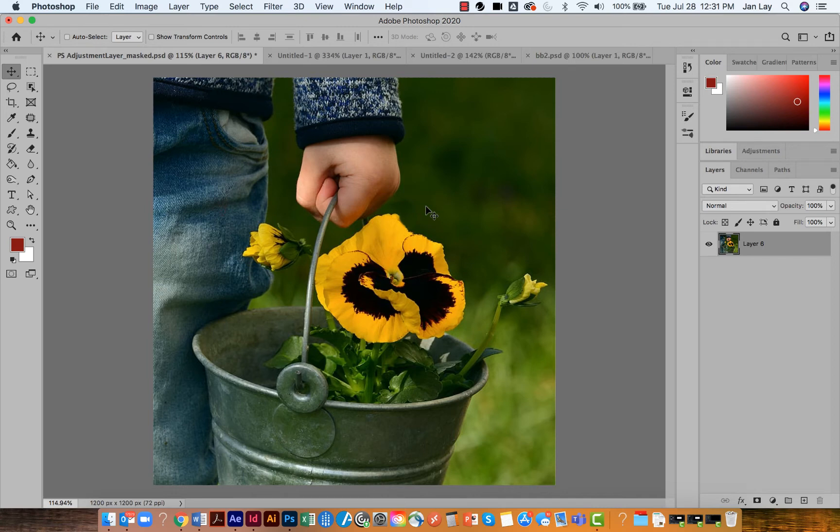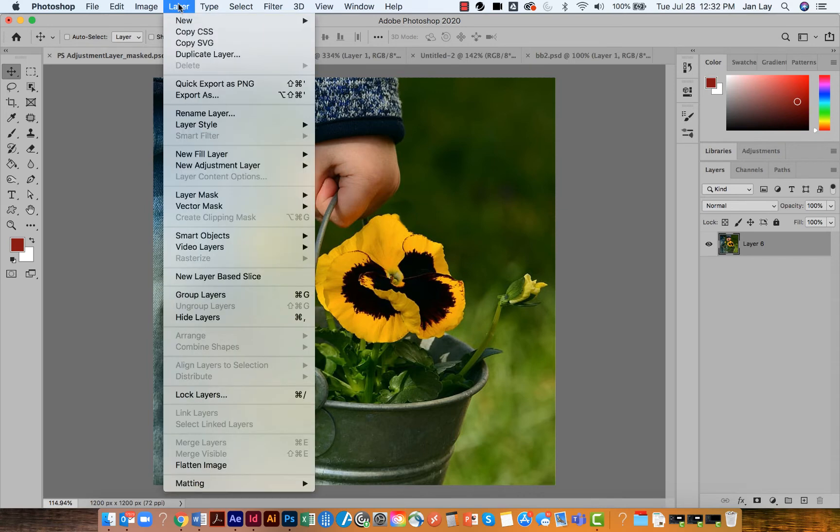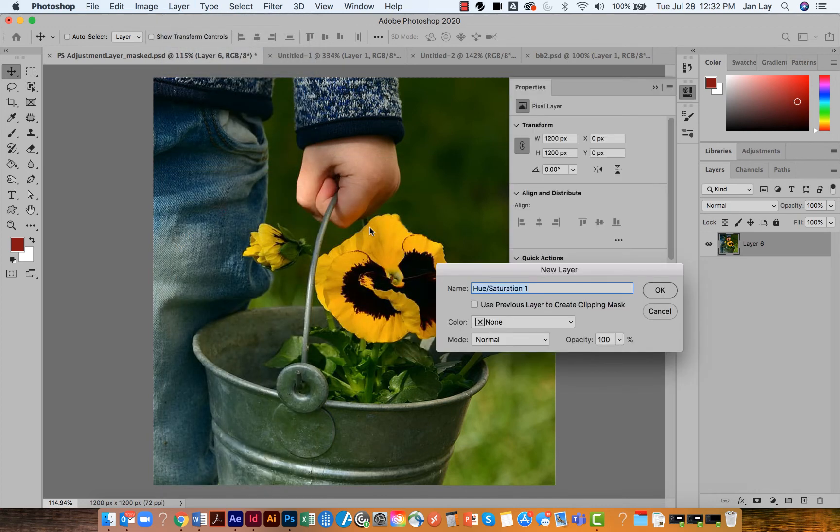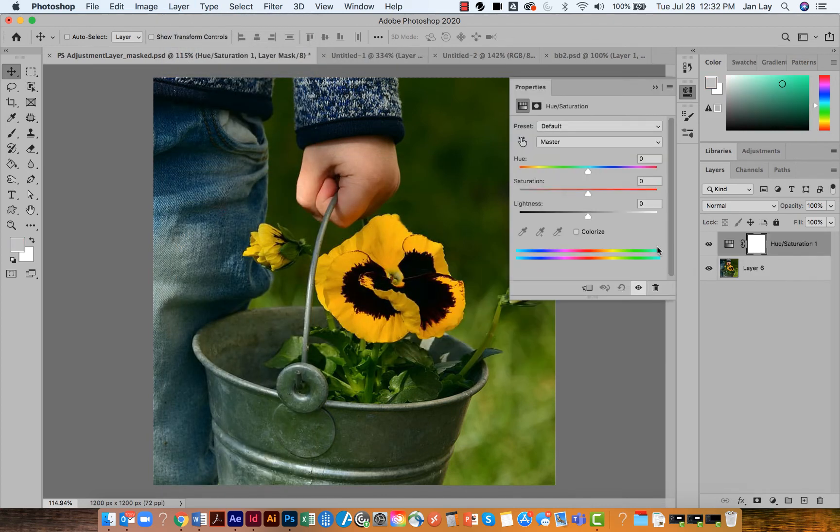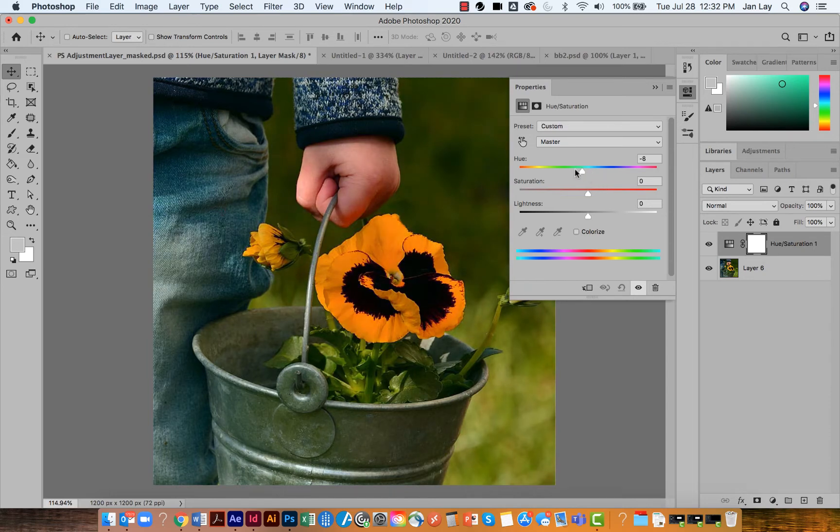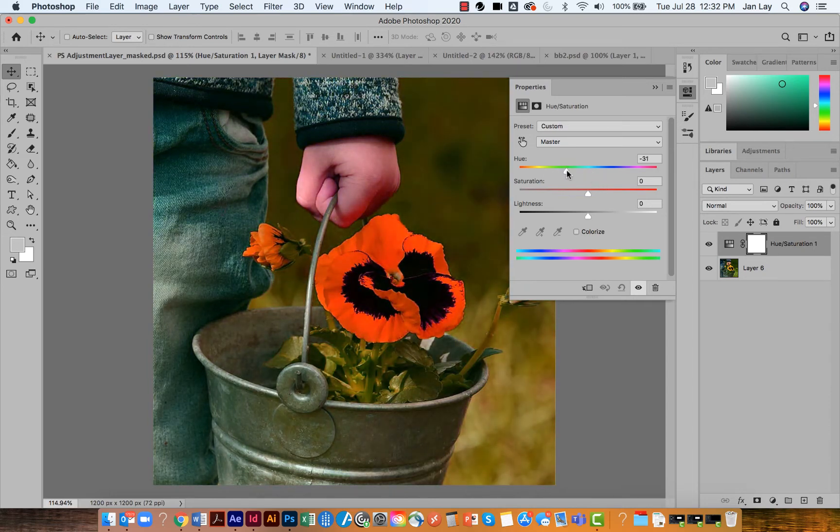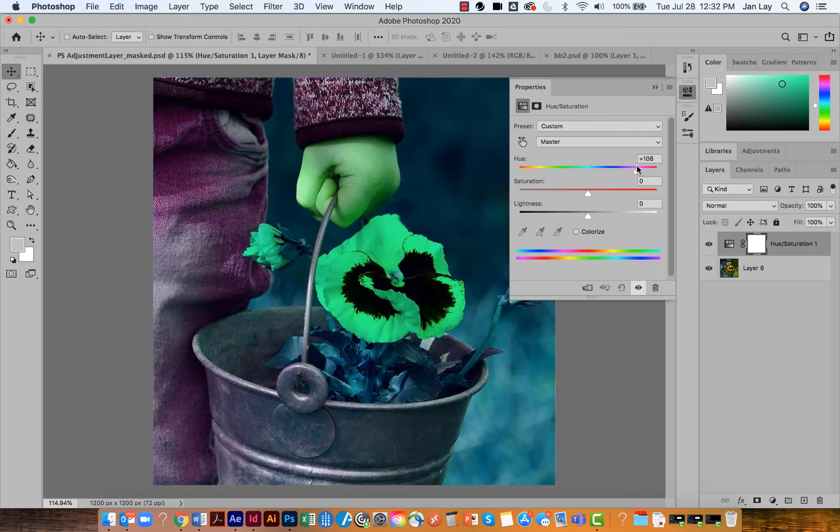I'm going to do that by going up to the drop down menu for Layer and getting a hue and saturation adjustment layer. It's going to sit above my image layer, so I'm sliding the hue slider around.